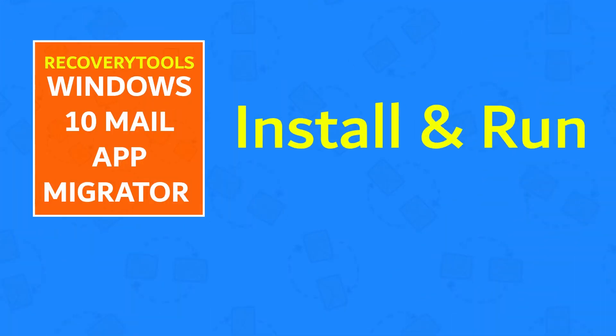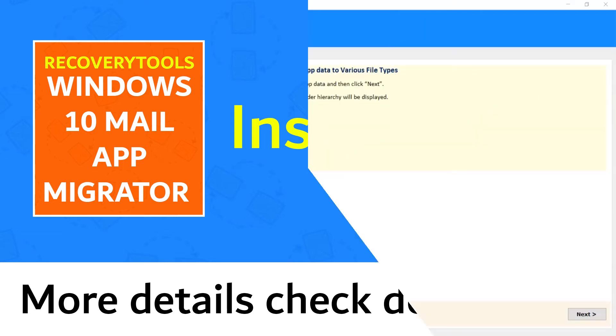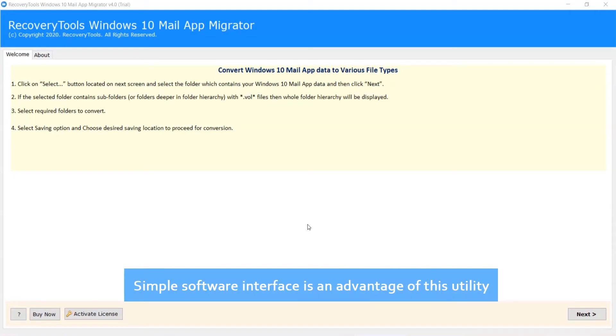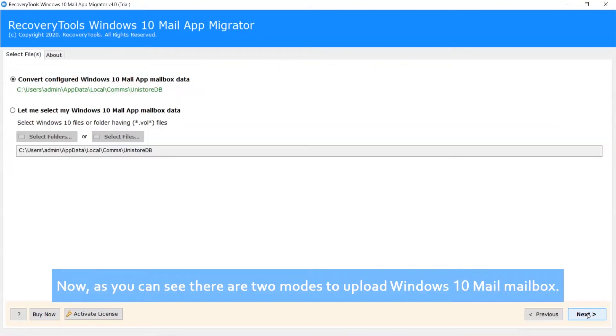Install and run Recovery Tools Windows 10 Mail App Migrator. More details check description. The simple software interface is an advantage of this utility. Now click on Next.